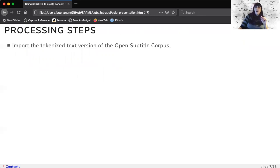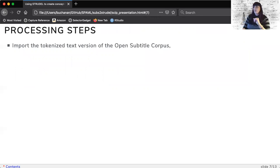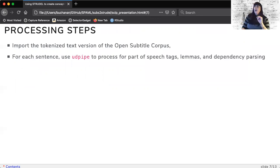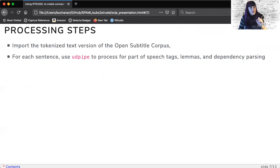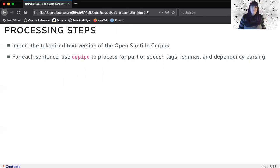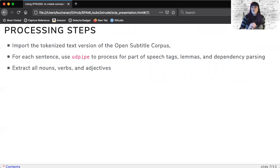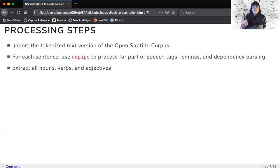Our process is to import the tokenized text from the open subtitle corpus and use UDPipe to process each sentence for part of speech tags, lemmas, and dependency relations. From this, we extract all nouns, adjectives, and verbs as our concepts and features.